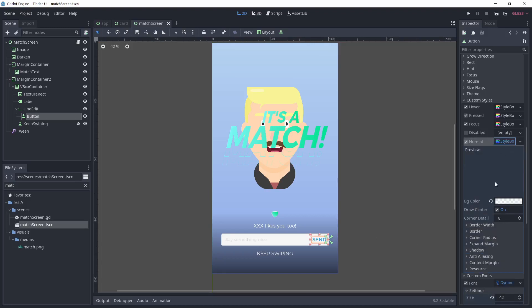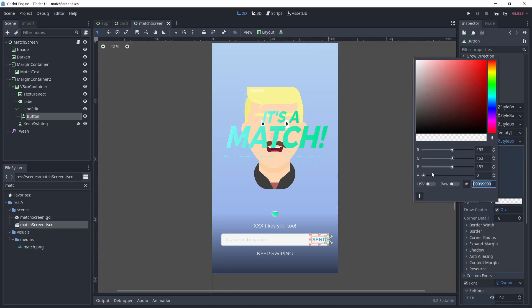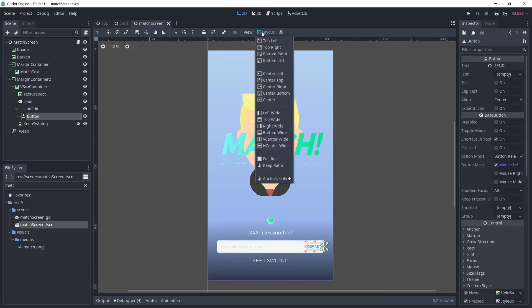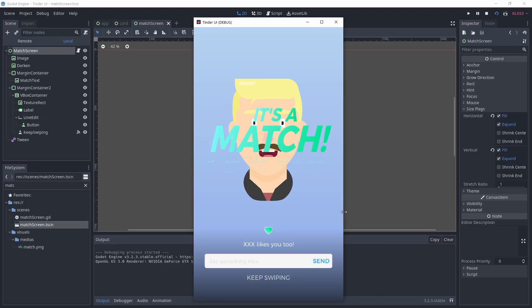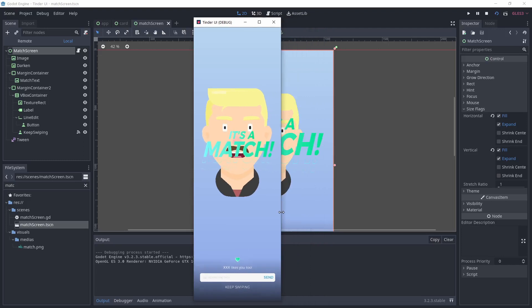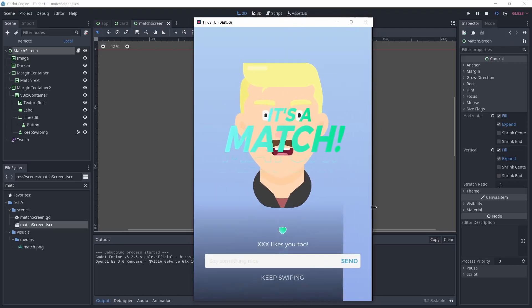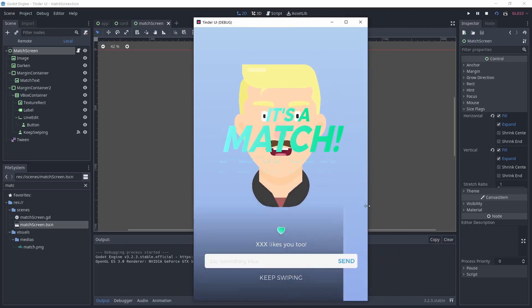I made it white with rounded corners by using a style box flat. The send button is using a transparent style box flat. Small tip, by making the button as a child of the line edit, you can set its anchor point to the right, and the button will always stay here if the line edit expands.